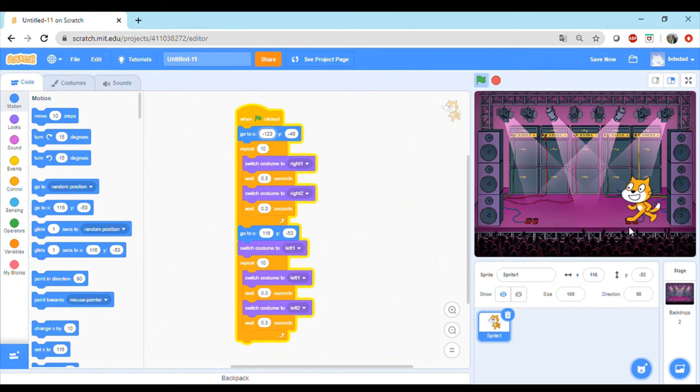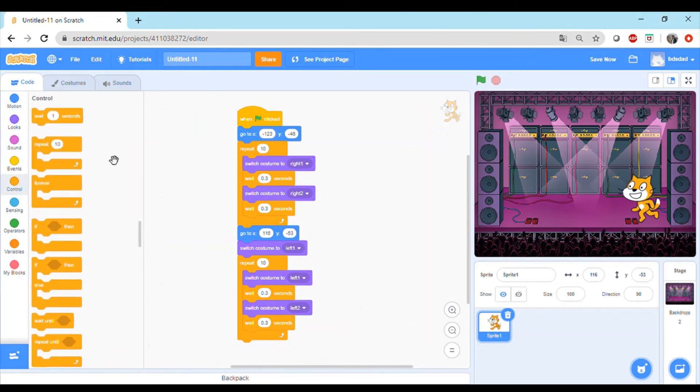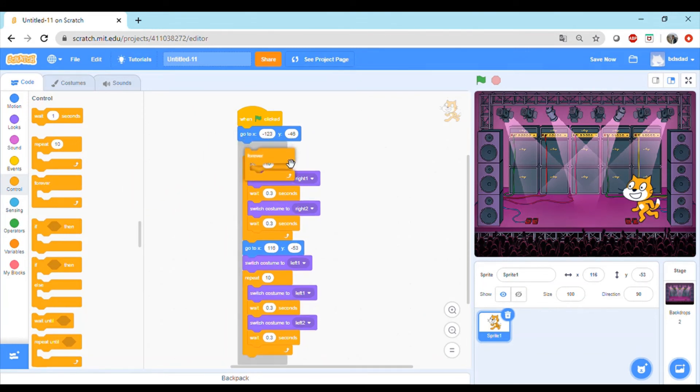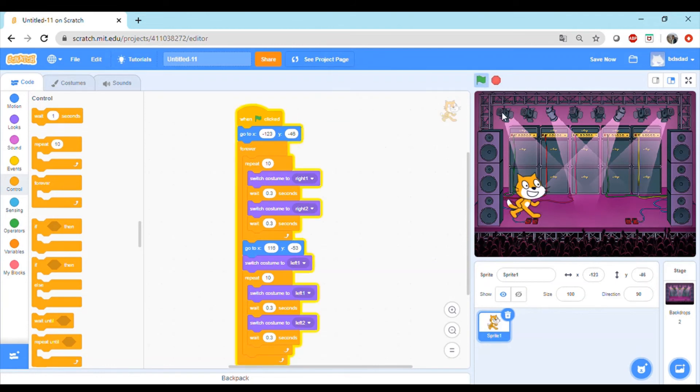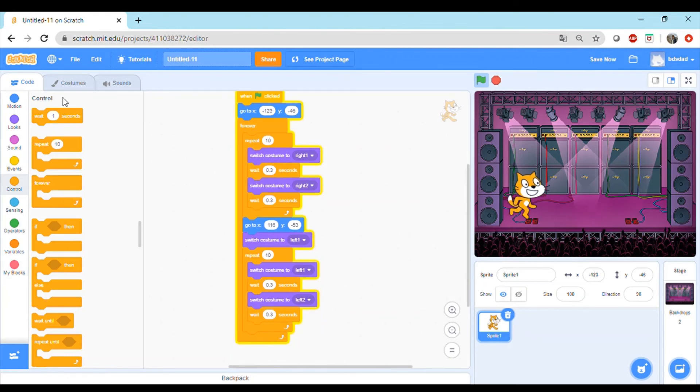Now what if we want this just to keep on happening every time and not just finish in one cycle? What would be the loop block which we can use? Yes, that's correct if you answered forever. So we can put in a forever block right after this. If you see now, the cat will keep on dancing from left to right, right to left, left to right, right to left.